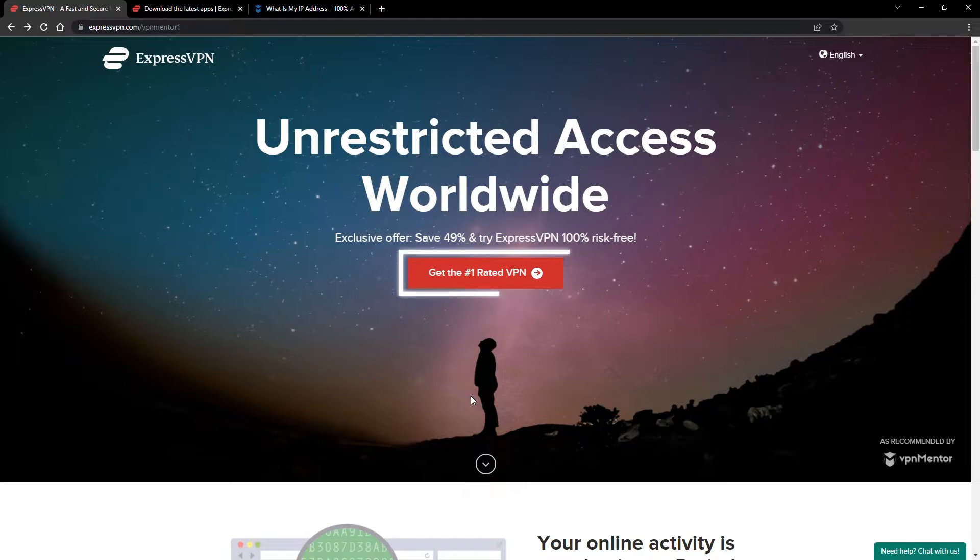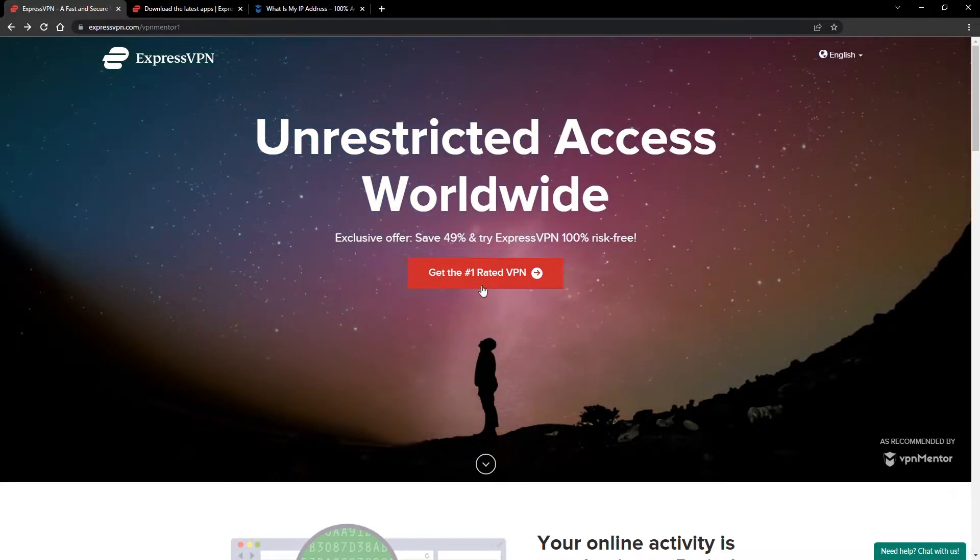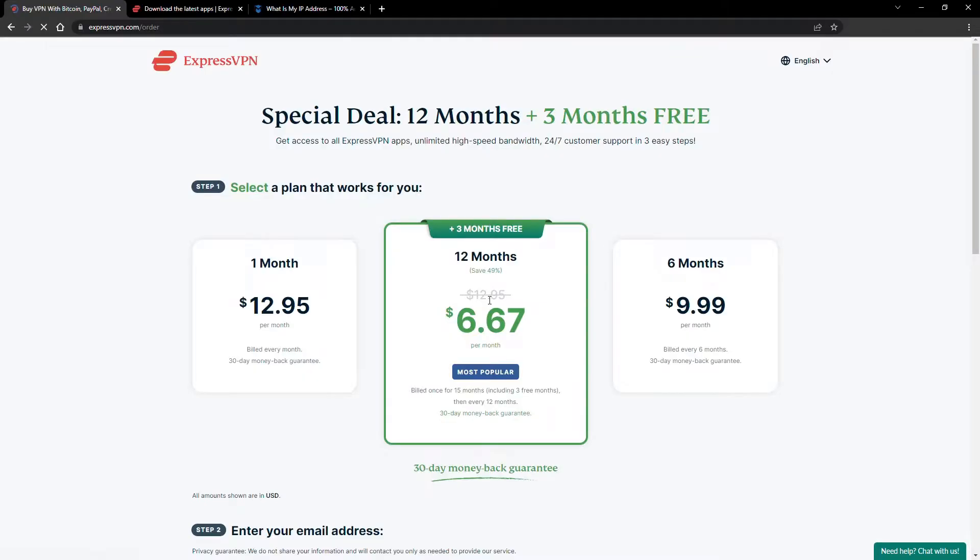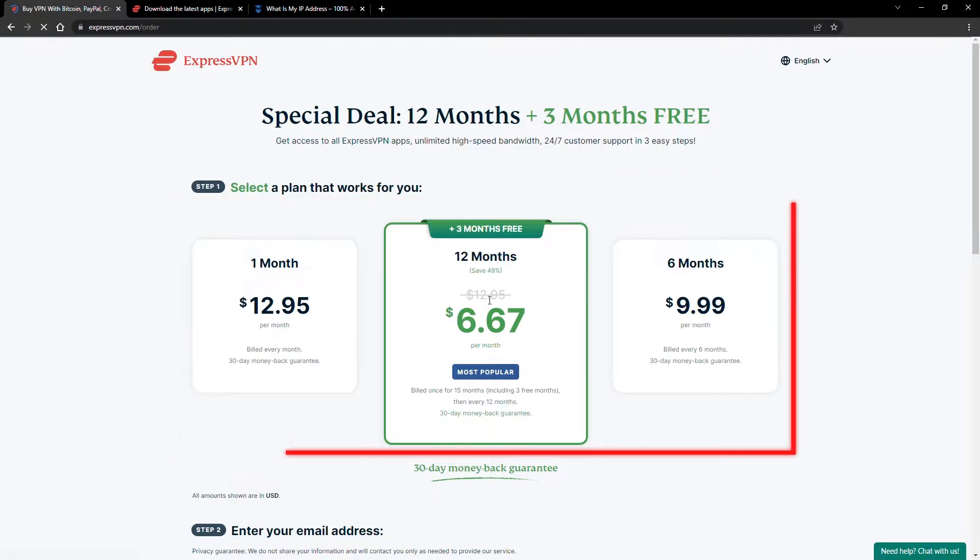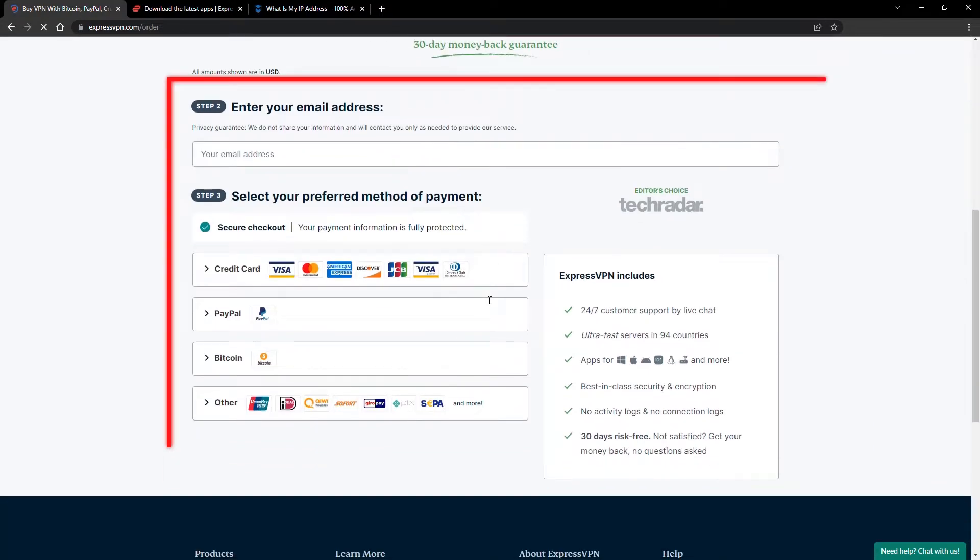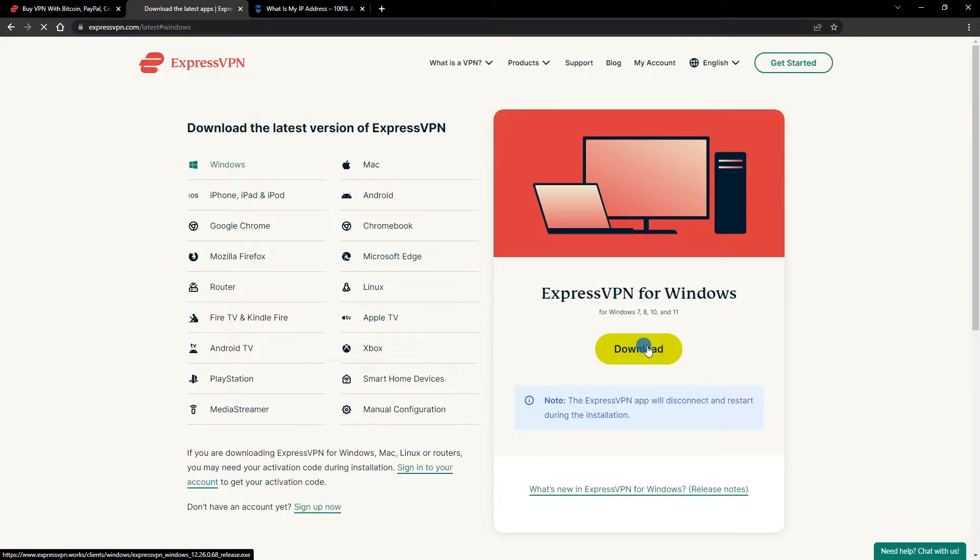When you click the red button on the homepage, you'll automatically see the special prices, so you don't even have to enter a coupon code. Just pick a plan, check out, and download the installer to your device.